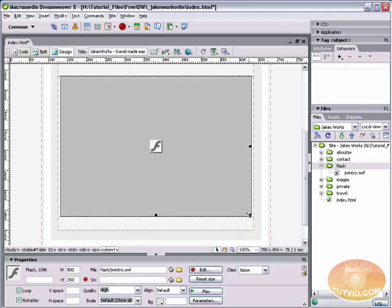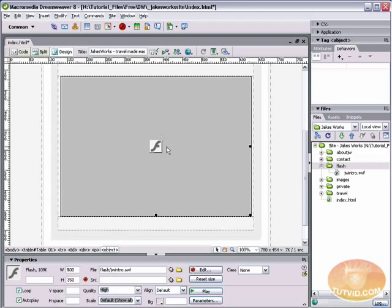Just one little thing I want to point out. When you do resize, you want to try to keep your Flash file proportionate. And by that I mean, right now the width is 500. The height is 350.